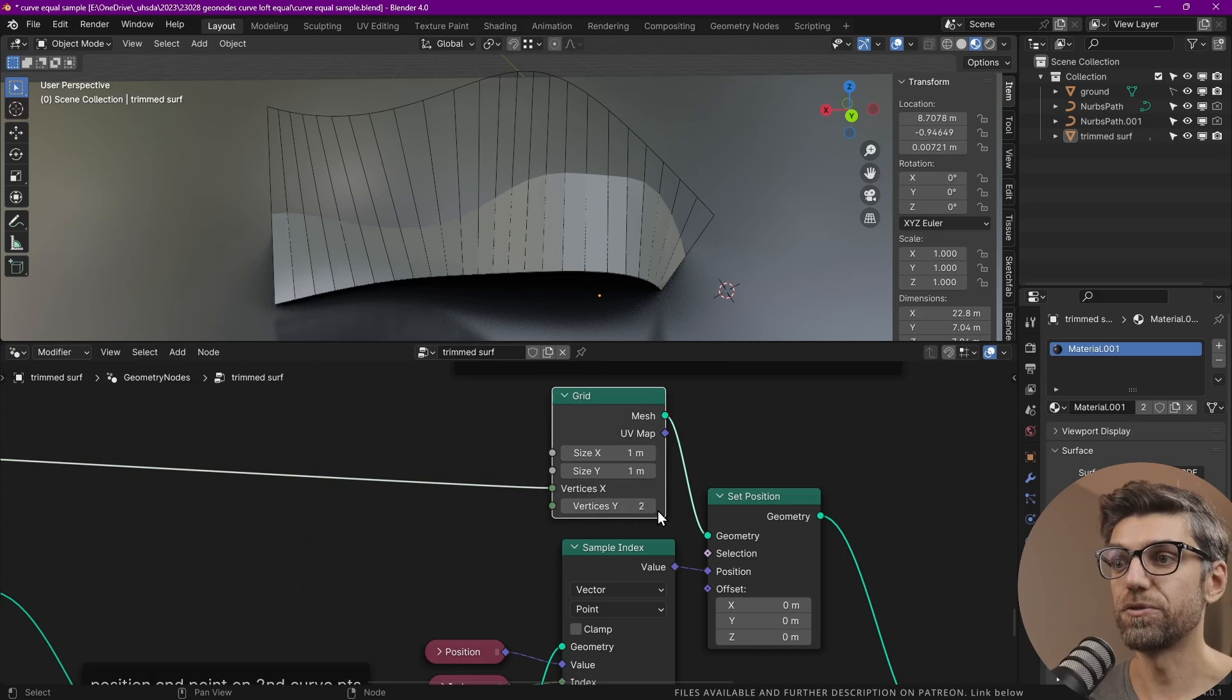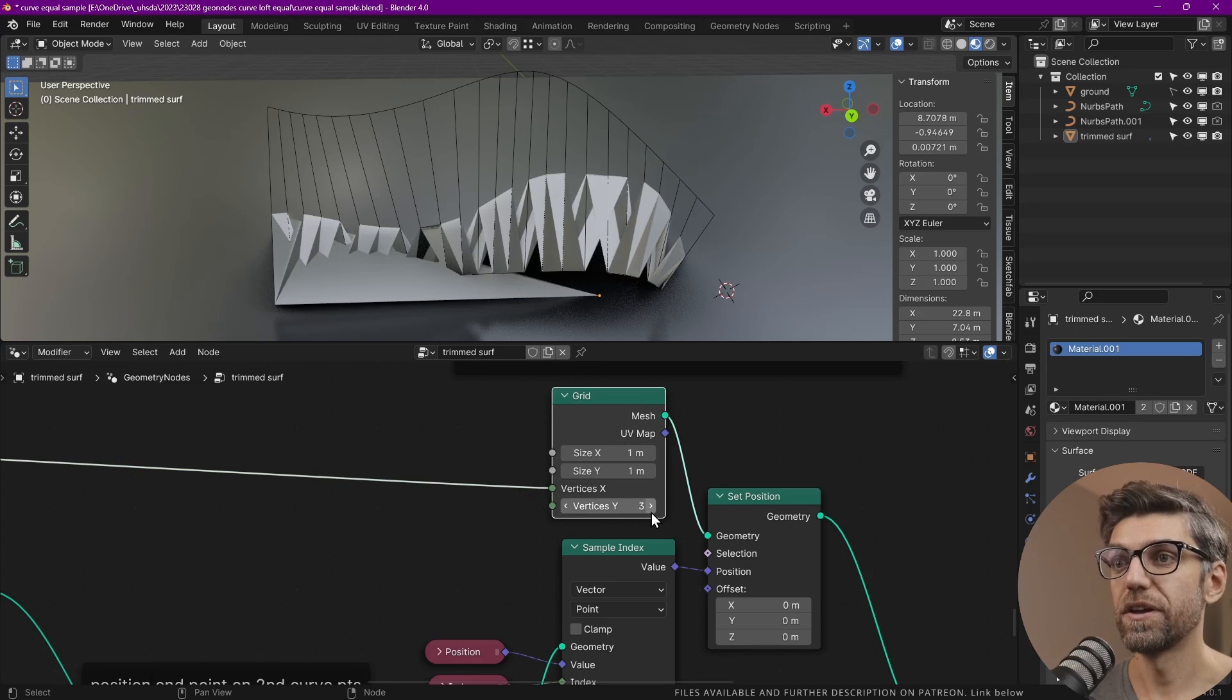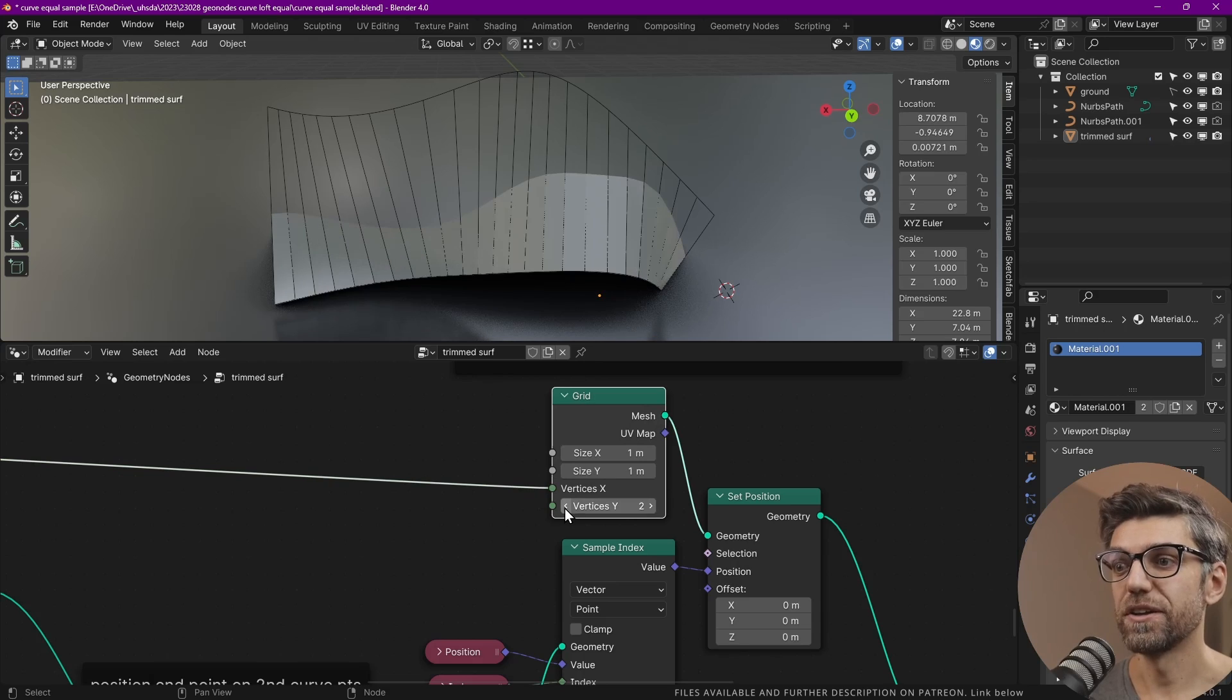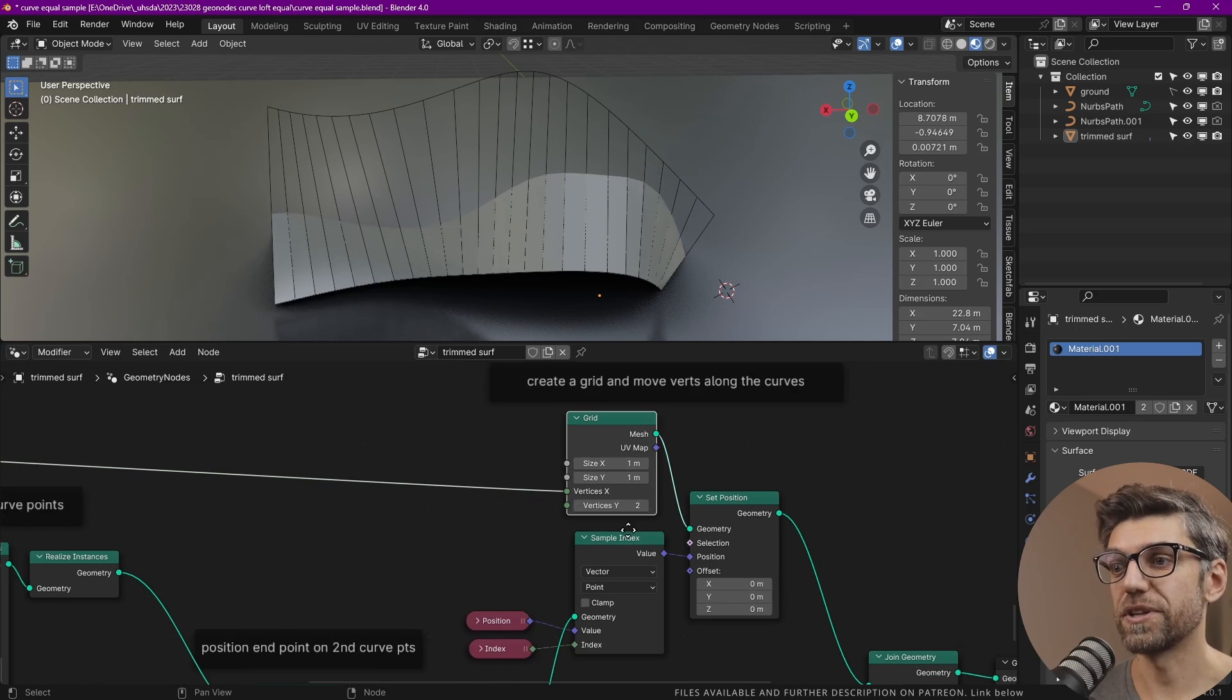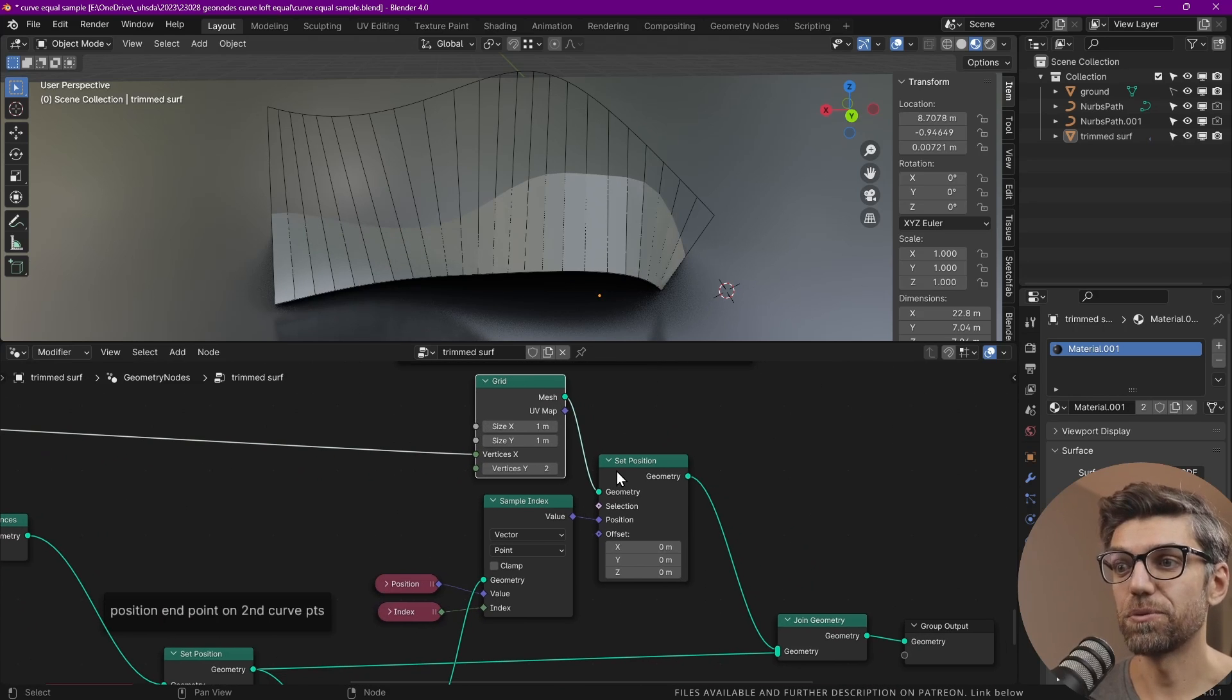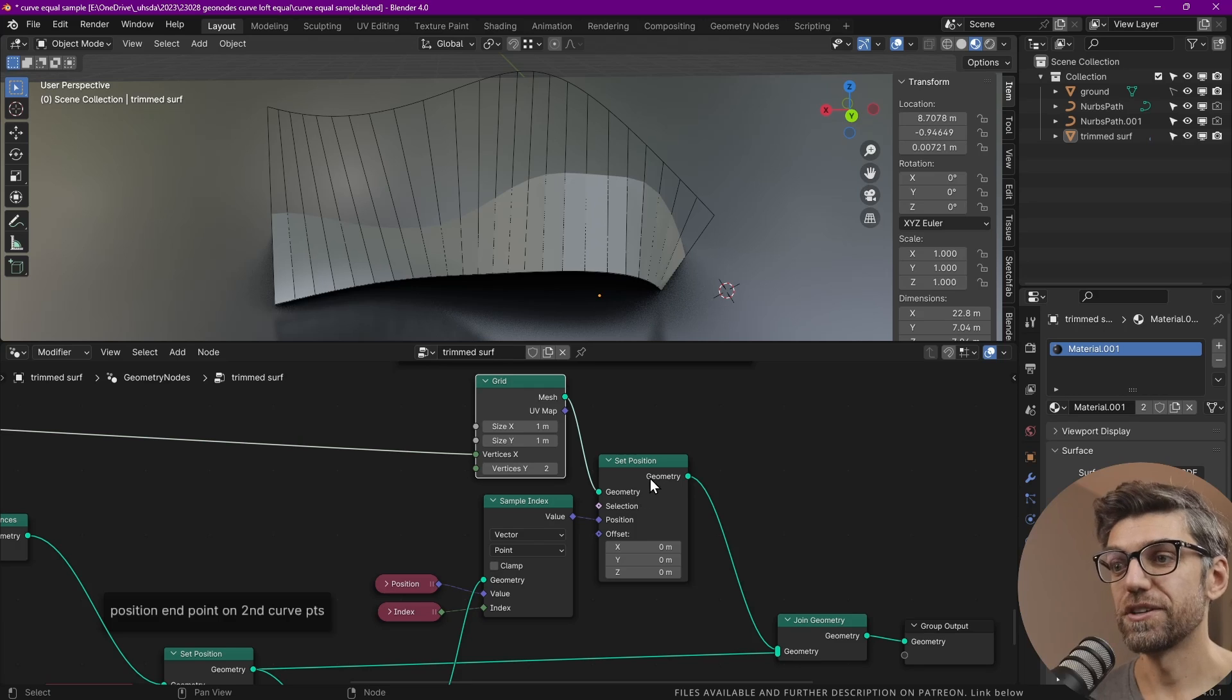If we do three, it gets all kinds of messed up because the vertex index is wrong. So this has to stay at two. This size doesn't matter. So what do we do next? We set the position.